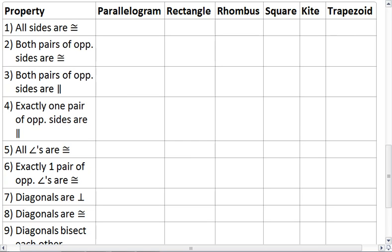For the properties of our special quadrilaterals, we have this table to fill in. Each row is a particular property, and then we can mark an x if that quadrilateral has that property. What I want you to do is first try to fill in the table yourself. Once you're done, resume the video and check your solution.